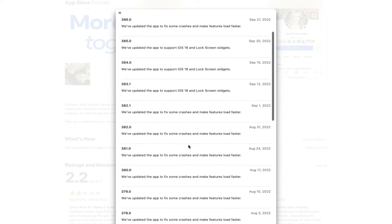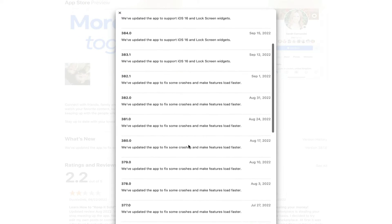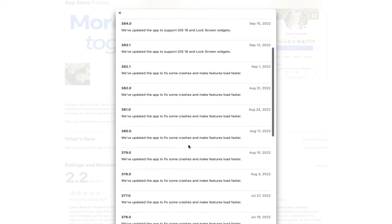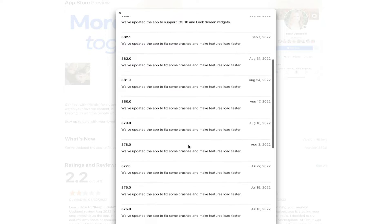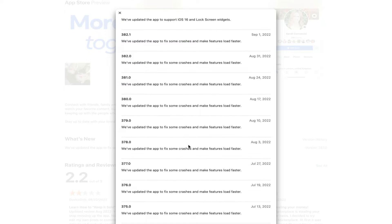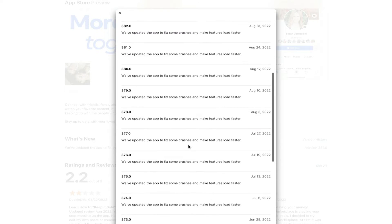Whenever you release an app update, it's important to make sure that your existing users don't fall behind and that your user base doesn't become fragmented across multiple versions.